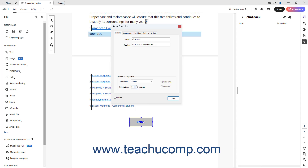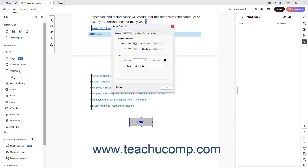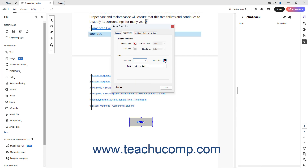To set the button's visual properties, click the Appearance tab in the Button Properties dialog box. To apply a border color or fill color to the button, click the Border Color or Fill Color color boxes in the Borders and Color section of this tab respectively, and then select a color from the drop-down menu. If you select a border color, use the Line Thickness drop-down to choose a border thickness, and the Line Style drop-down to choose a border style. If the button includes text, to set the font size, color, and style, click the Font Size drop-down, the Text Color box, and the Font drop-down in the Text section respectively, and select the desired choices from the drop-down menus that appear.